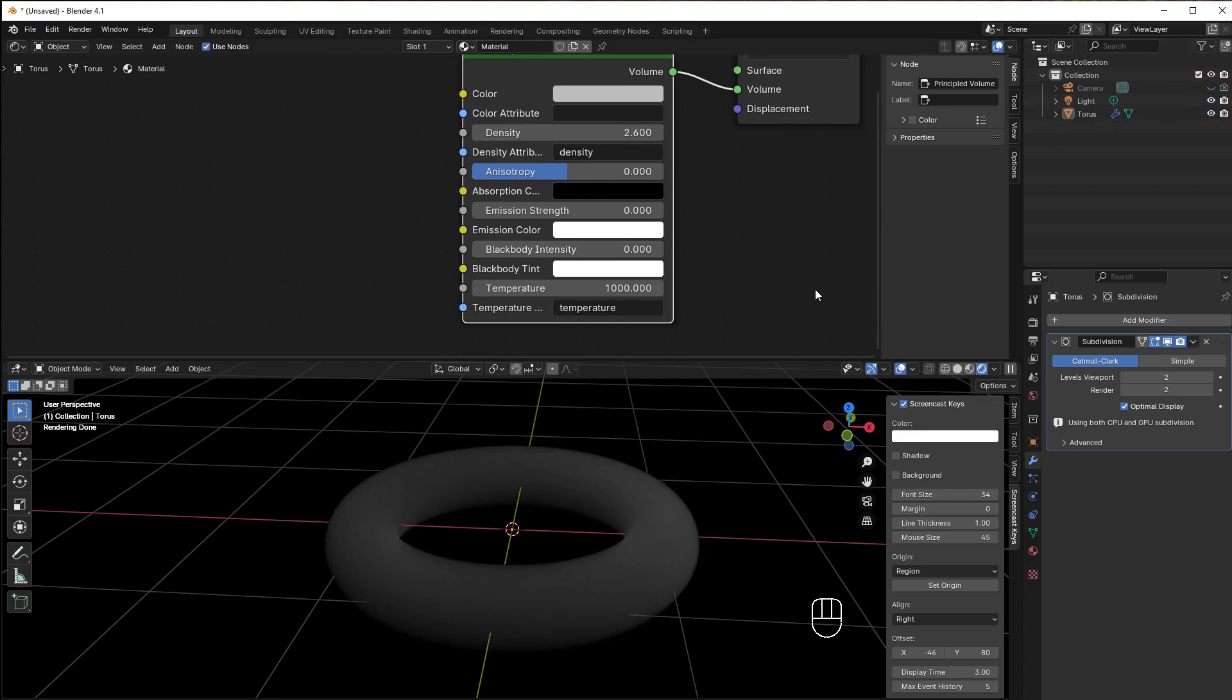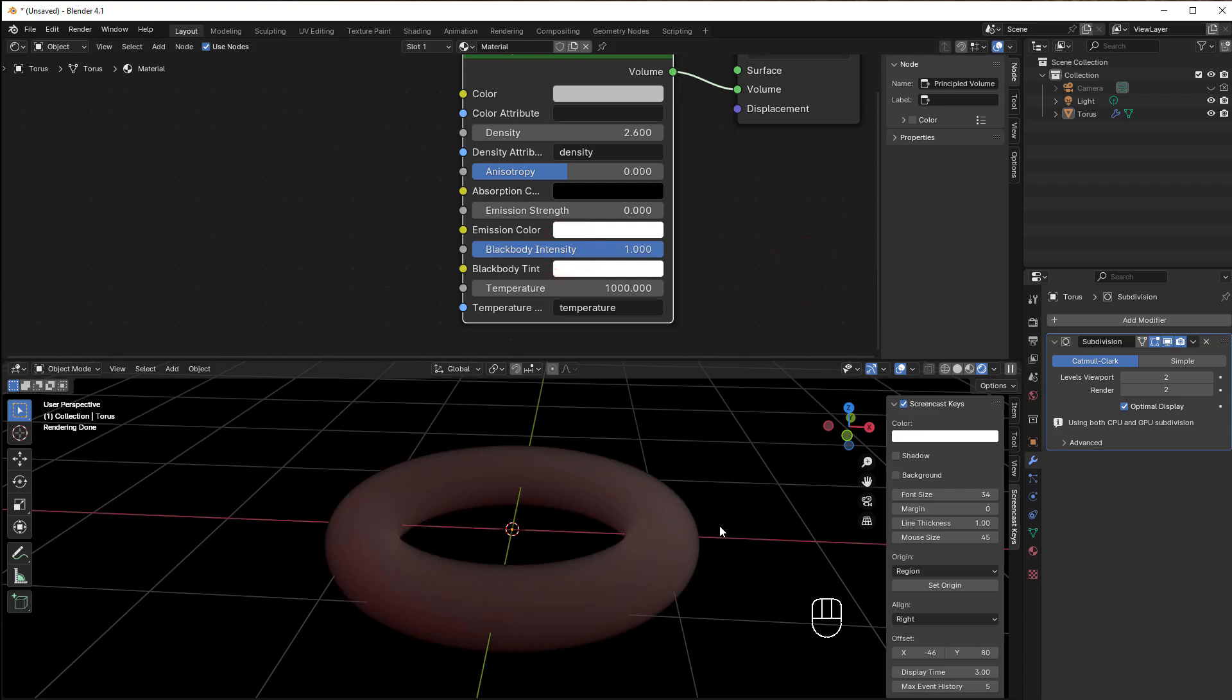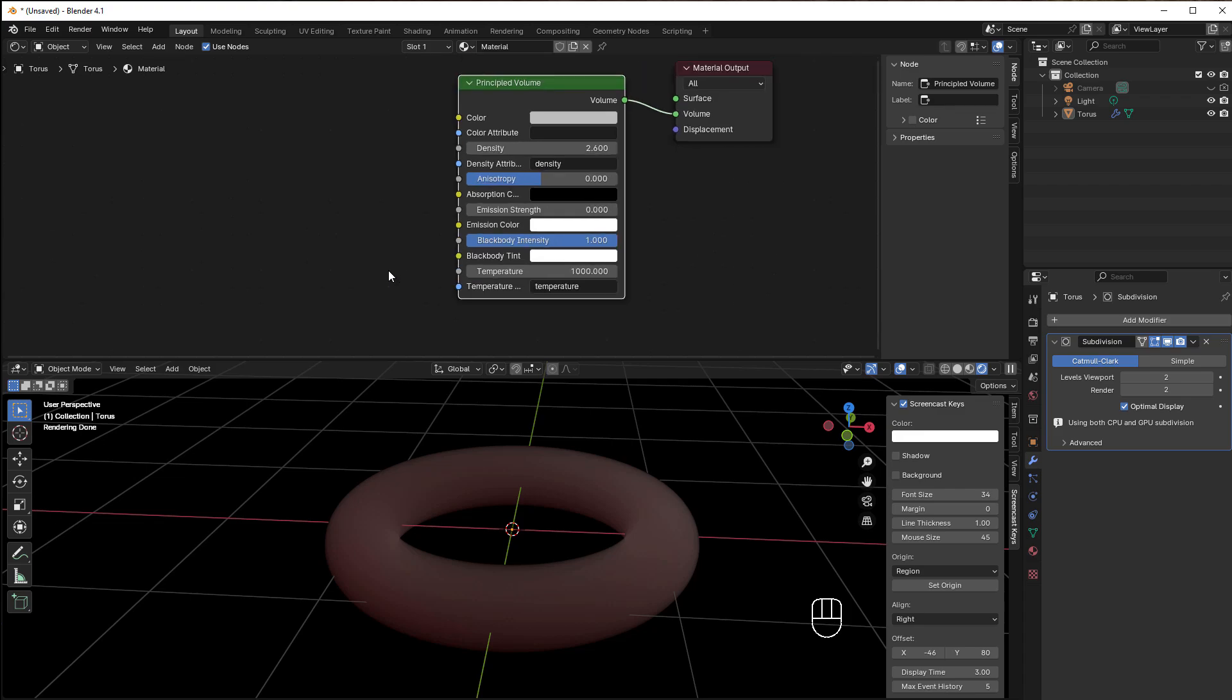Then we have the Black Body. The Black Body is, as I explained in a previous session, the visible color that comes when you have warm objects like glow or fire. You can put that to one, and as soon as you do, you get some glow inside as well.